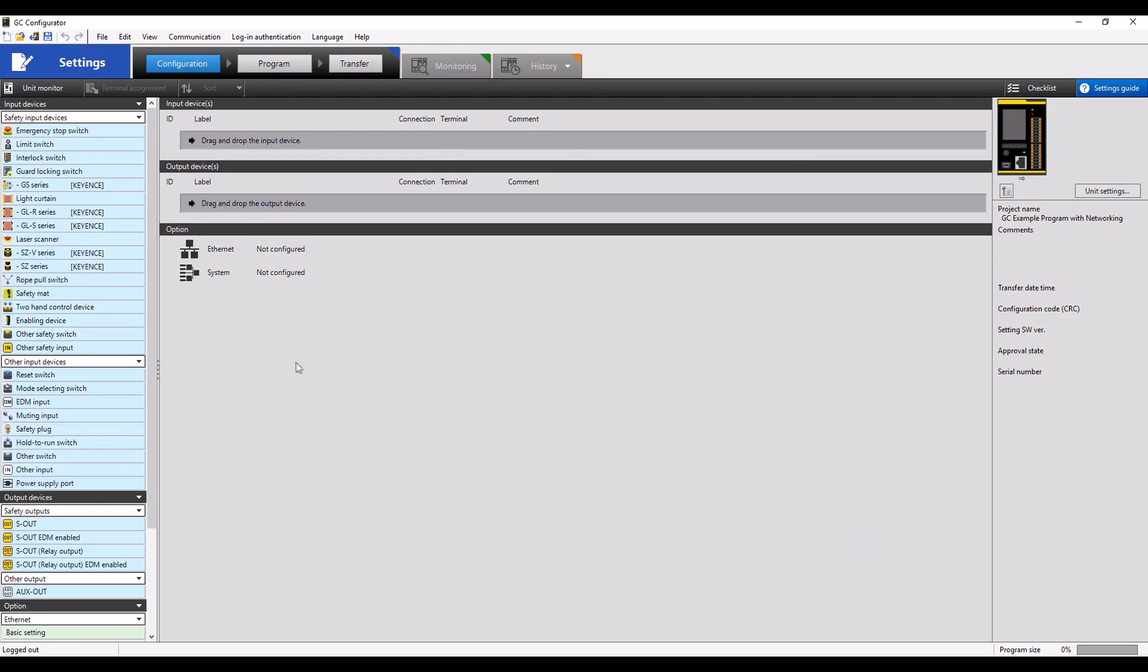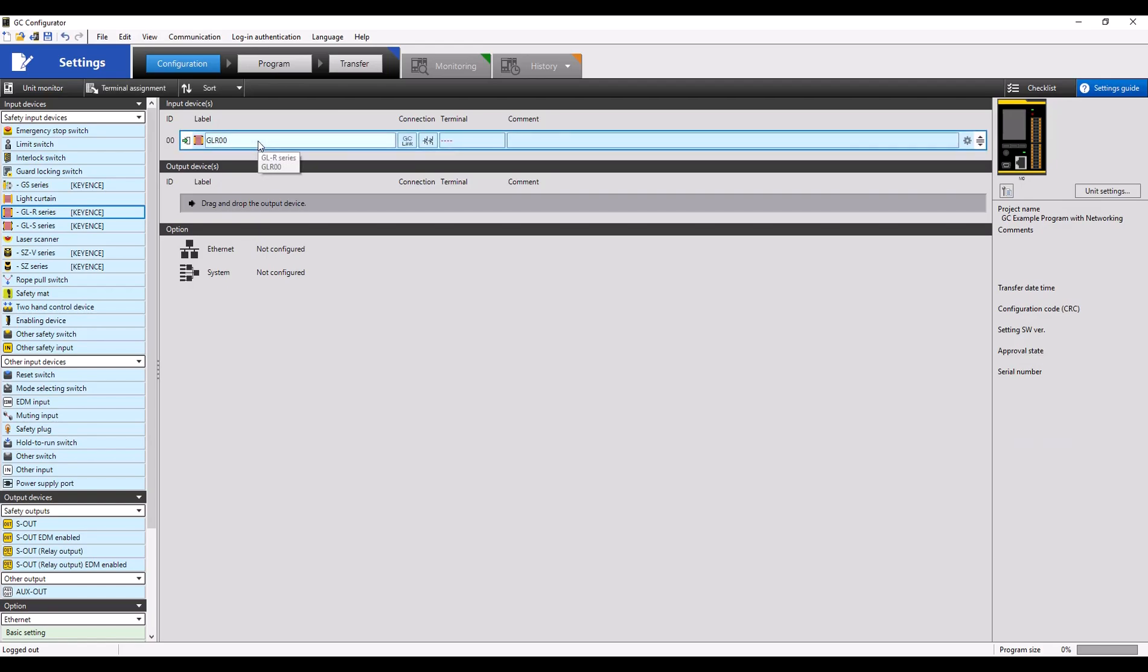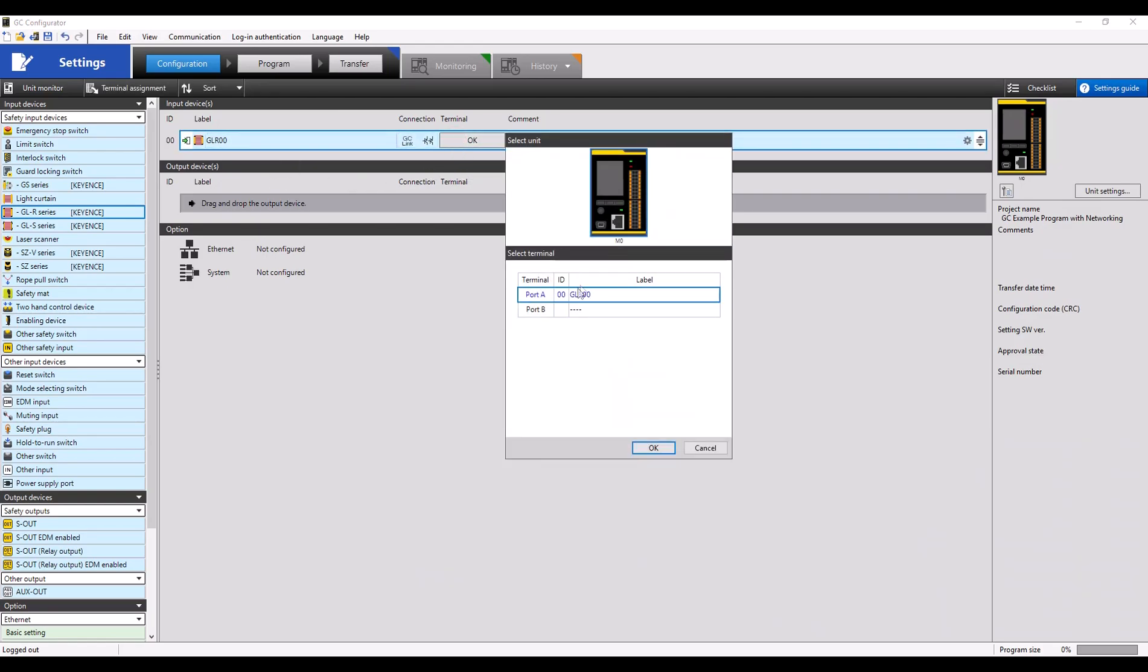Once you click OK, you'll be brought to the Configuration Settings screen. Once in the Configuration screen, you can start by dragging in your input devices. In this case, I'm going to be using a GLR light curtain using GCLink.